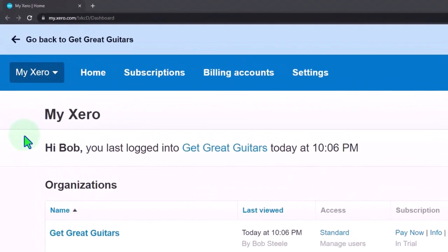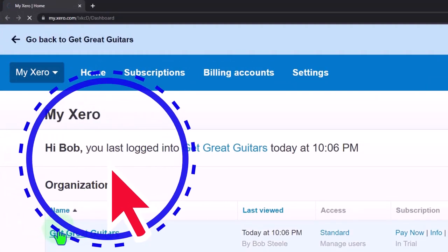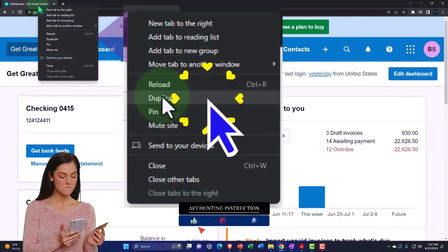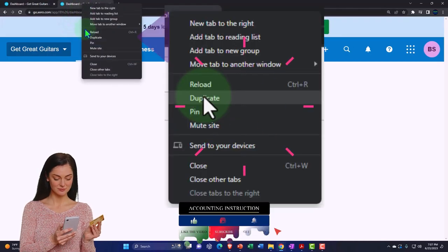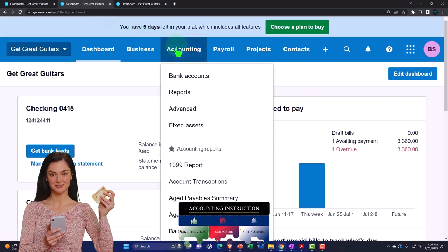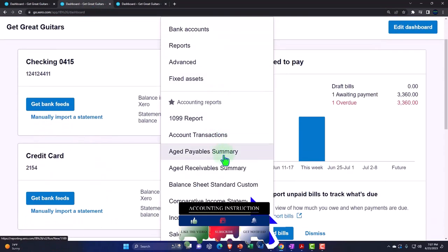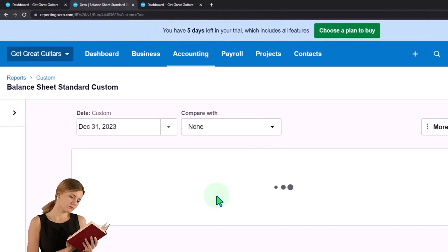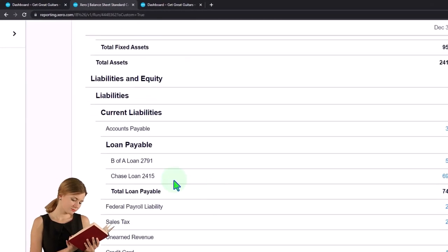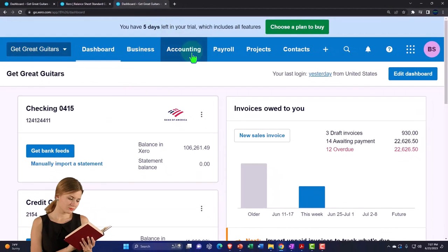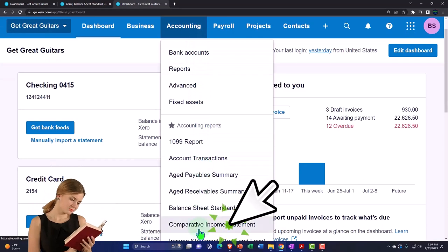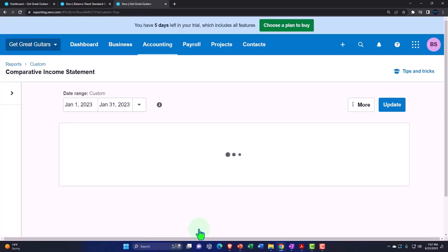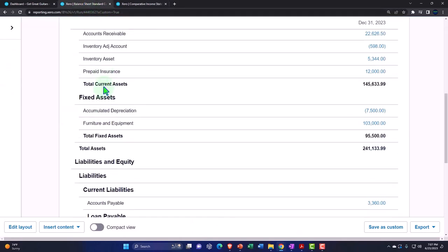Here we are in our custom Xero homepage, going into the company file we set up in a prior presentation, Get Great Guitars. We're going to duplicate some tabs to put reports in like we do every time - right-click on the tab to duplicate. Back to the middle tab, accounting dropdown to open the balance sheet - the custom balance sheet we made, which has the grouping for liability accounts. Then we'll open the custom income statement, which is a comparative income statement comparing the current month, February, to the prior month, January.